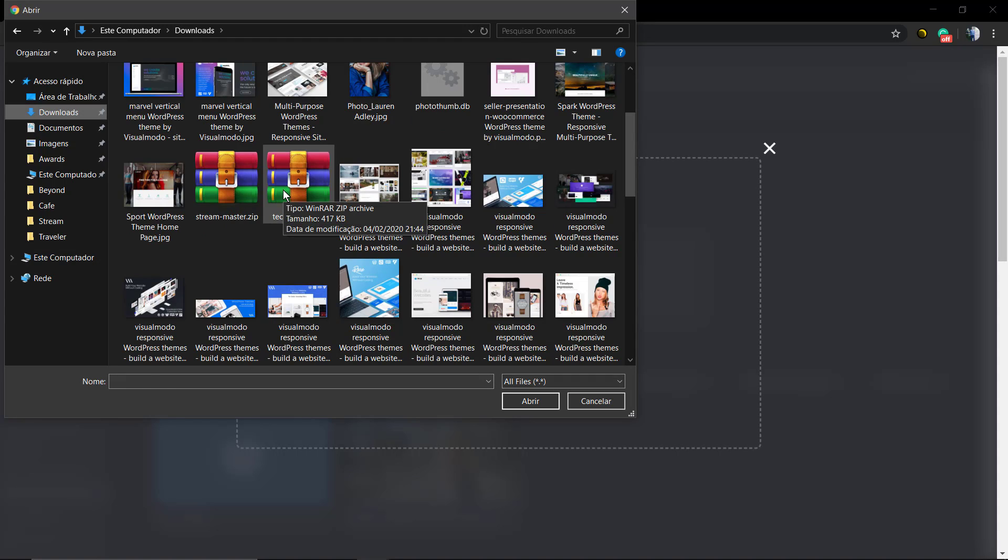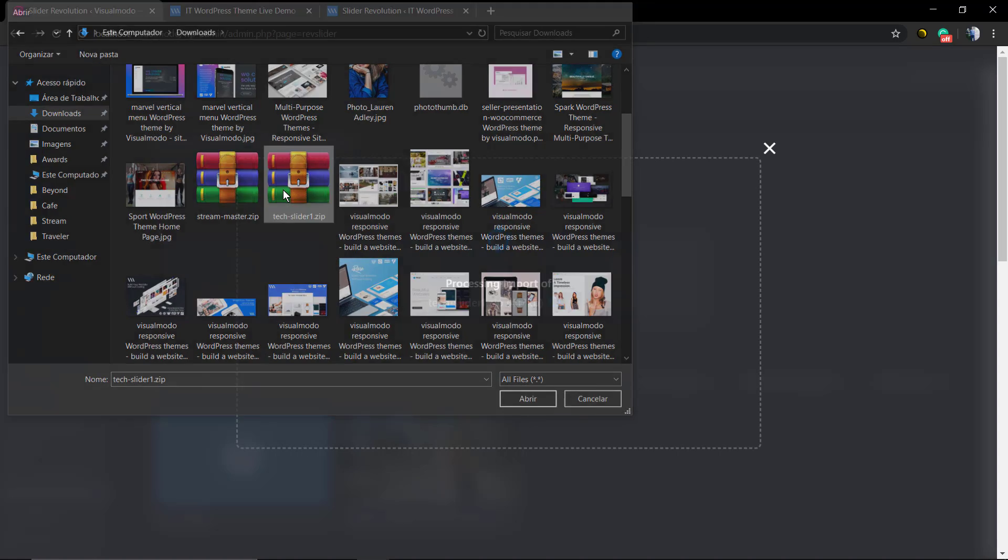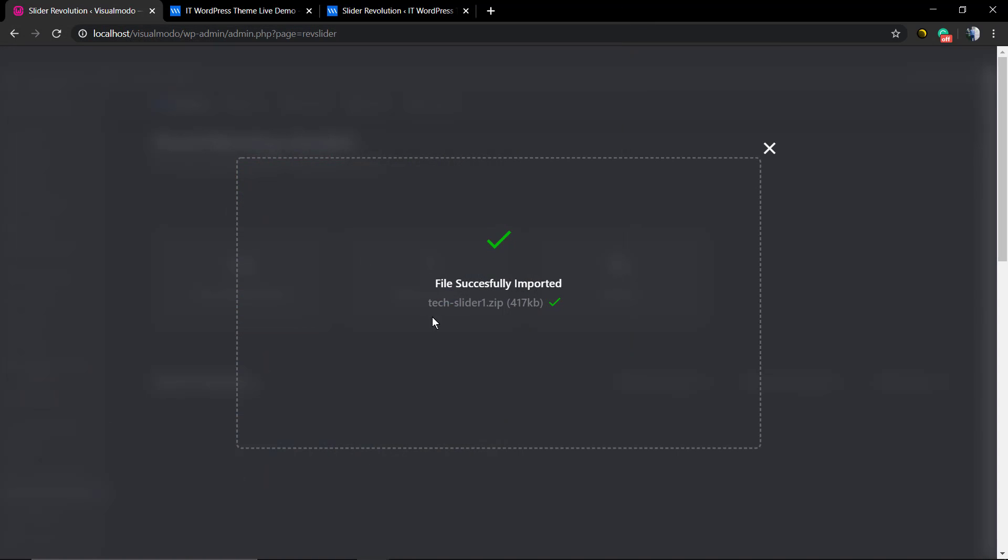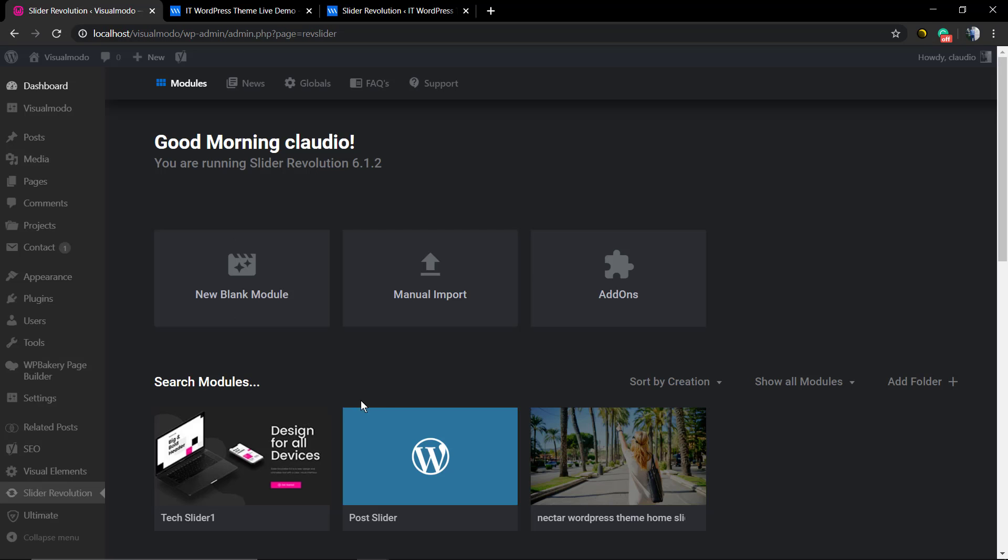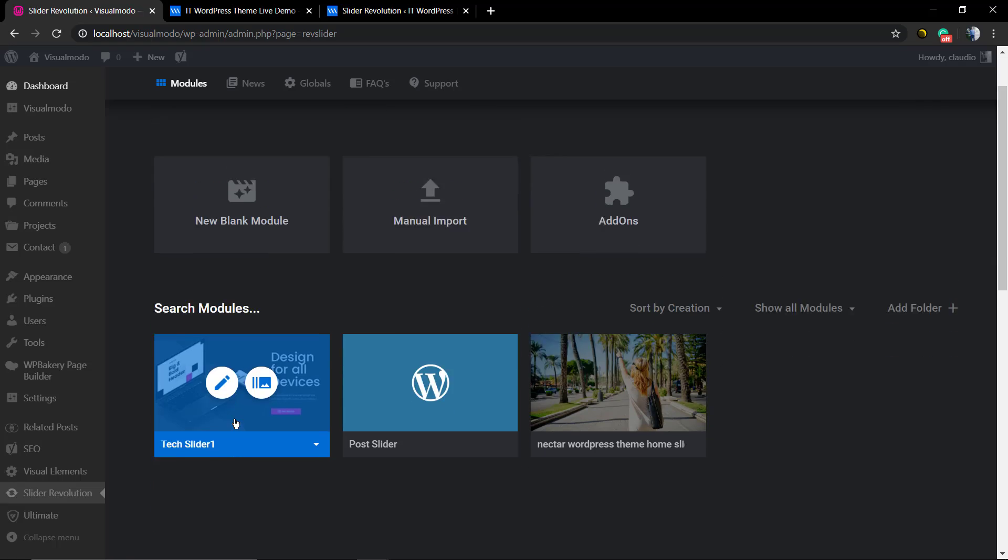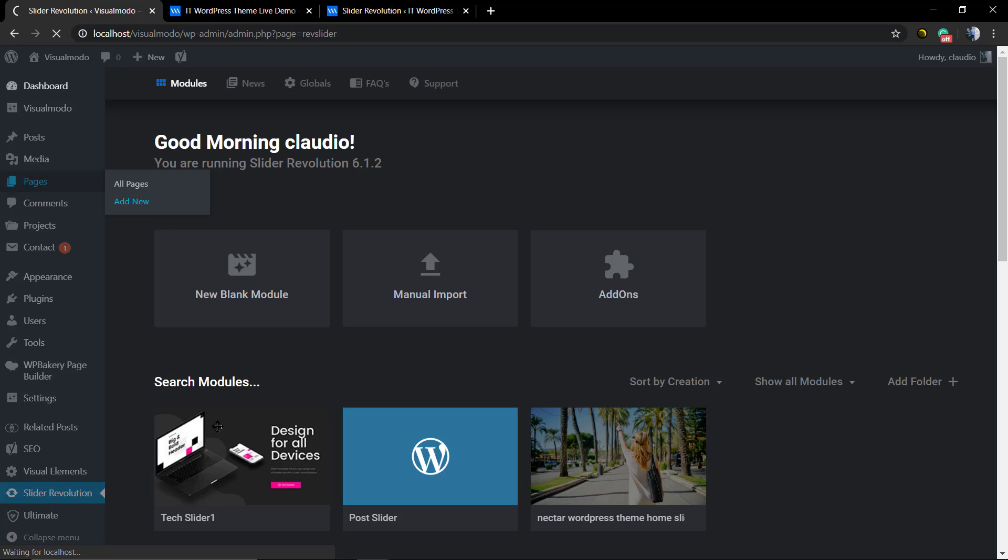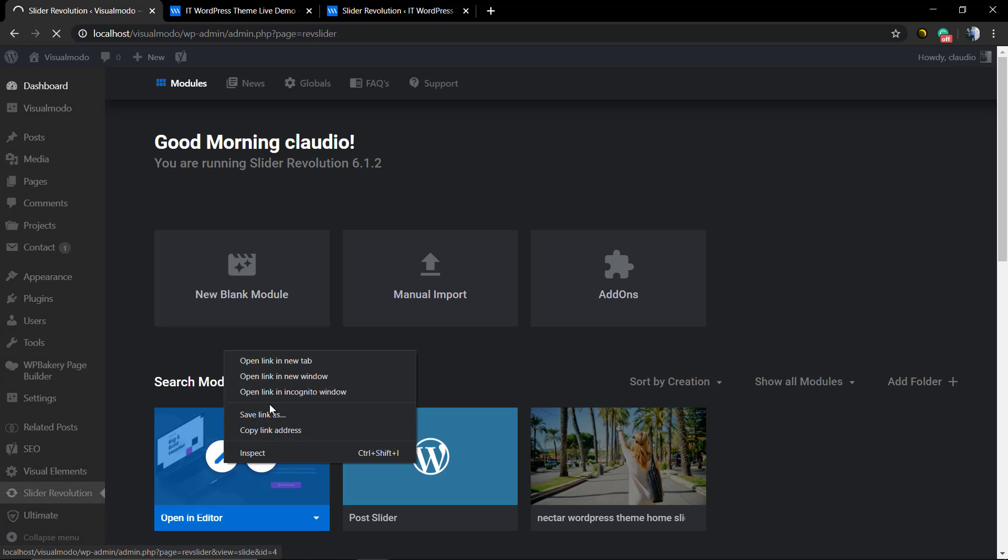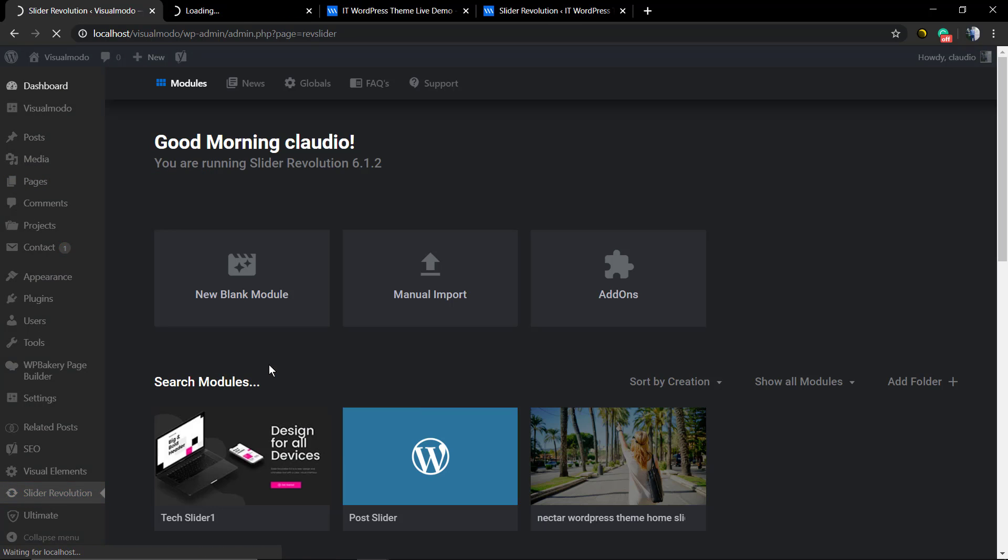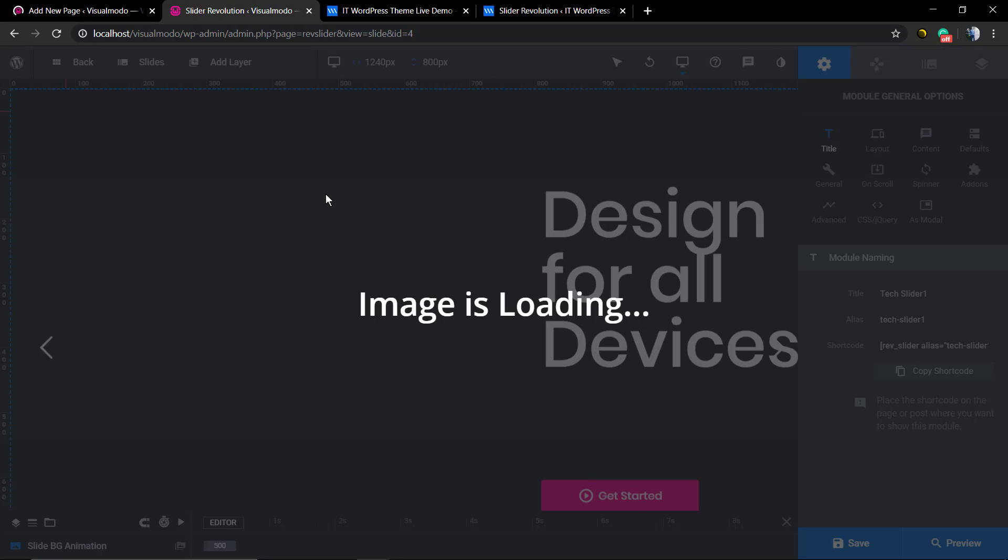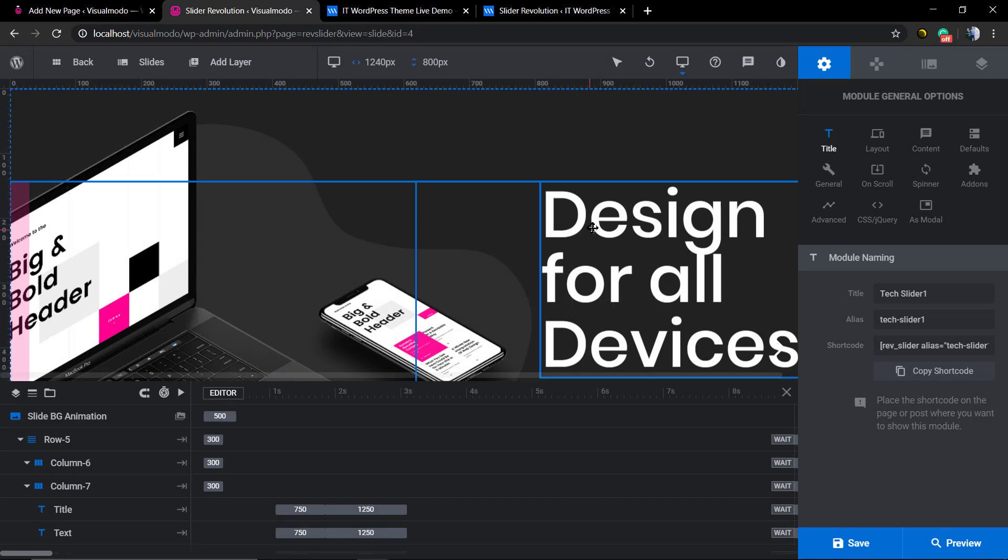And here we have the slider. If you hover over the slider and click on the pencil icon, you'll load the slider editor and be free to edit every single part of your slider. We have an amazing Revolution Slider WordPress plugin playlist on our YouTube channel that I'm going to link in the description below and in a card.